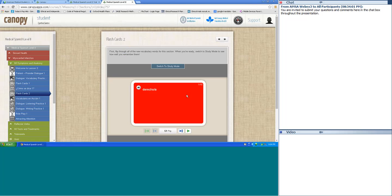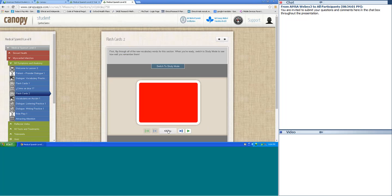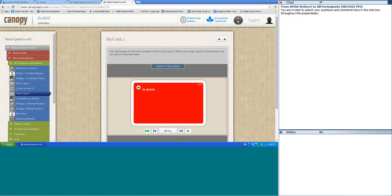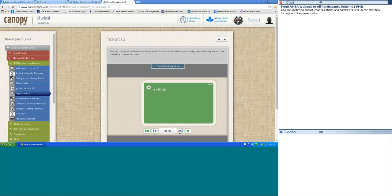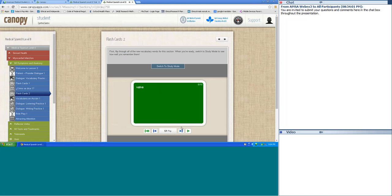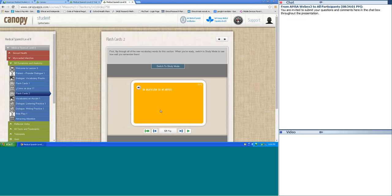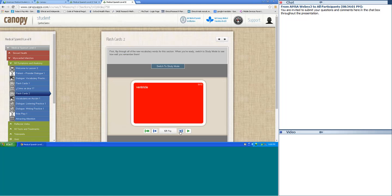Flashcards two. Derecho — right. Izquierdo — left. El soplo cardíaco — heart murmur. El tipo — type. La arteria — artery. La válvula — valve. La vena — vein. La aurícula, or el atrio — atrium. El ventrículo — ventricle. El latido cardíaco — heartbeat.